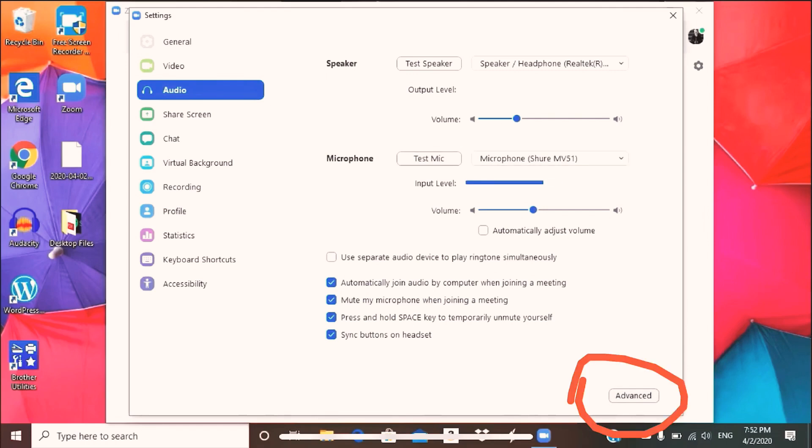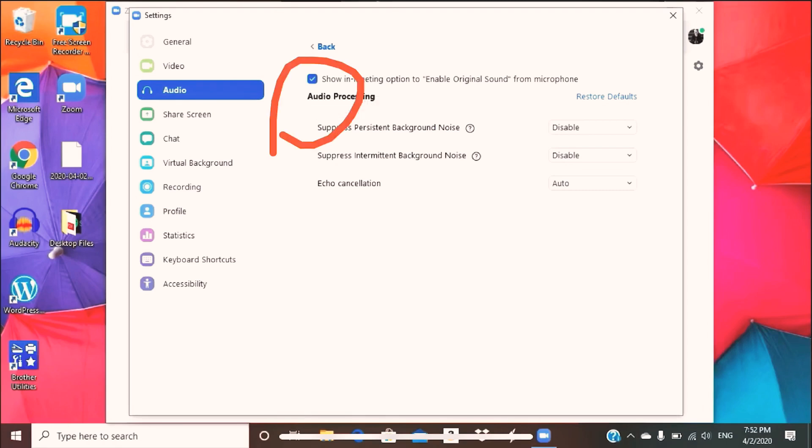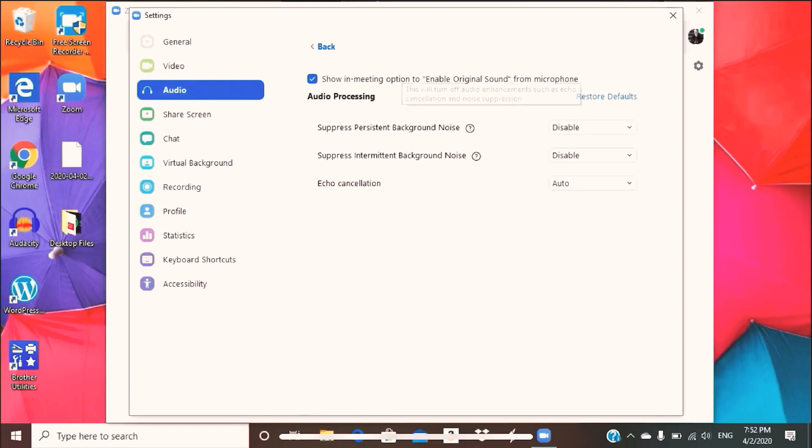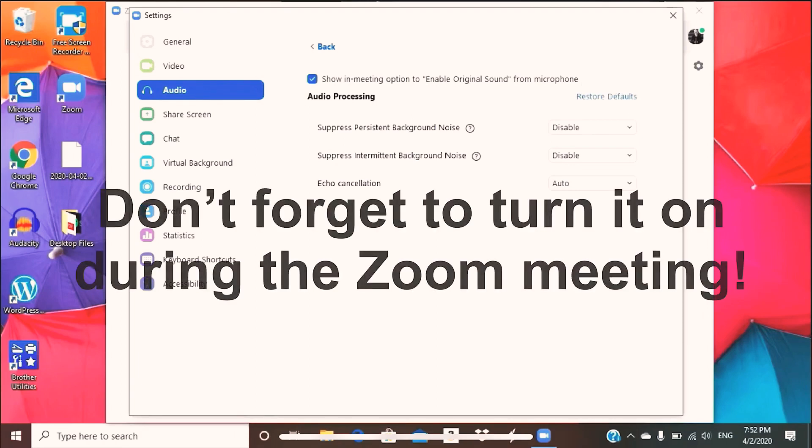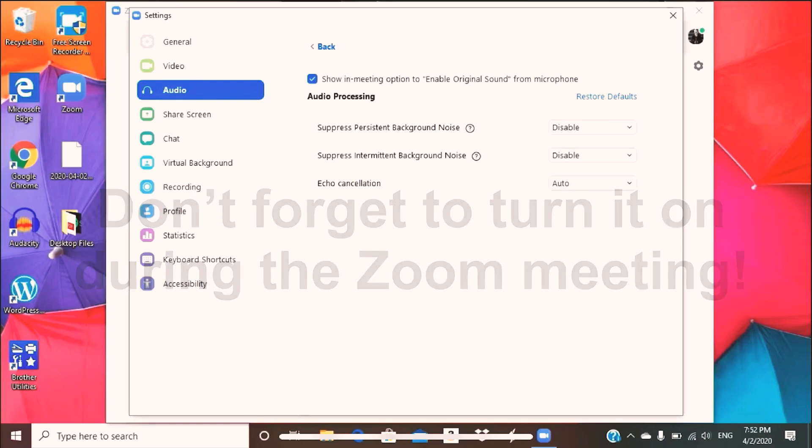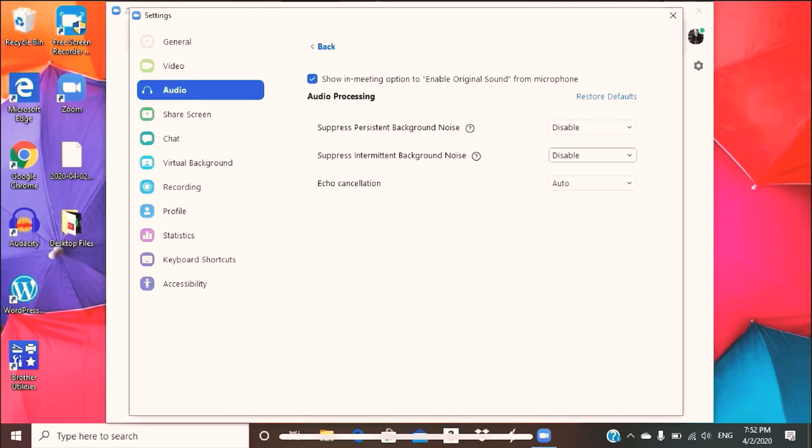You go to advanced, make sure this box is checked for the show in meeting option to enable original sound from microphone. And I want to be clear that once you start the video lesson as a teacher or a student, you're going to have this option to enable original sound on the top left corner of your video screen. So make sure that it's clicked on turn on. And then once you do that, the audio processing, pretty simple. You keep these two options disabled so that way the sound doesn't vacuum. It doesn't mute. You get the consistent, accurate sound for your video lessons.